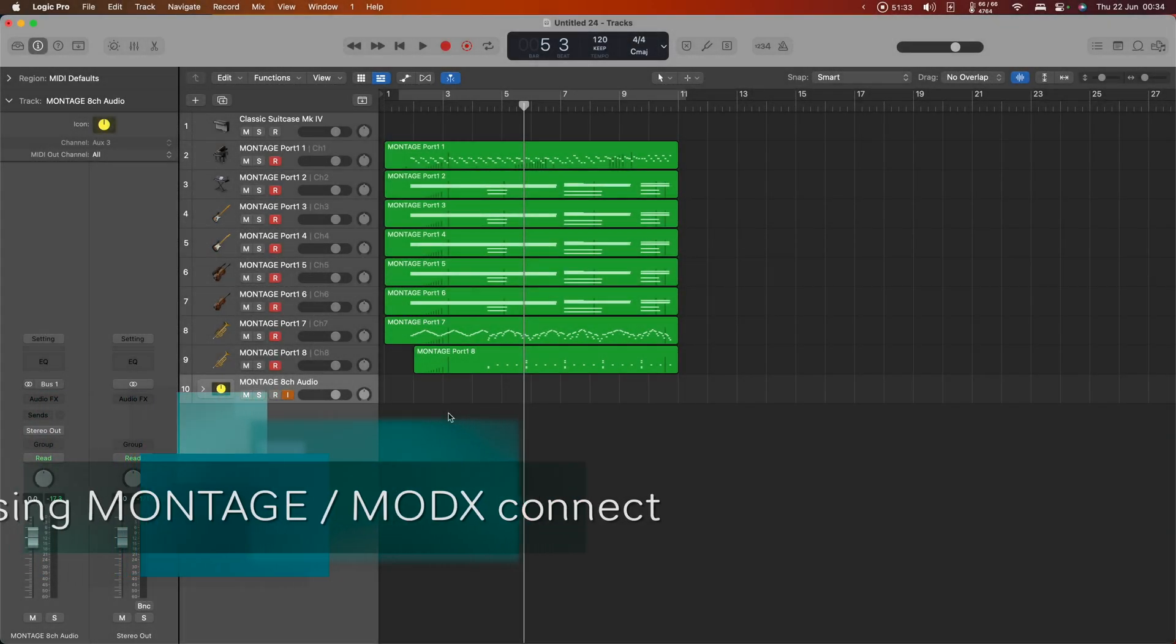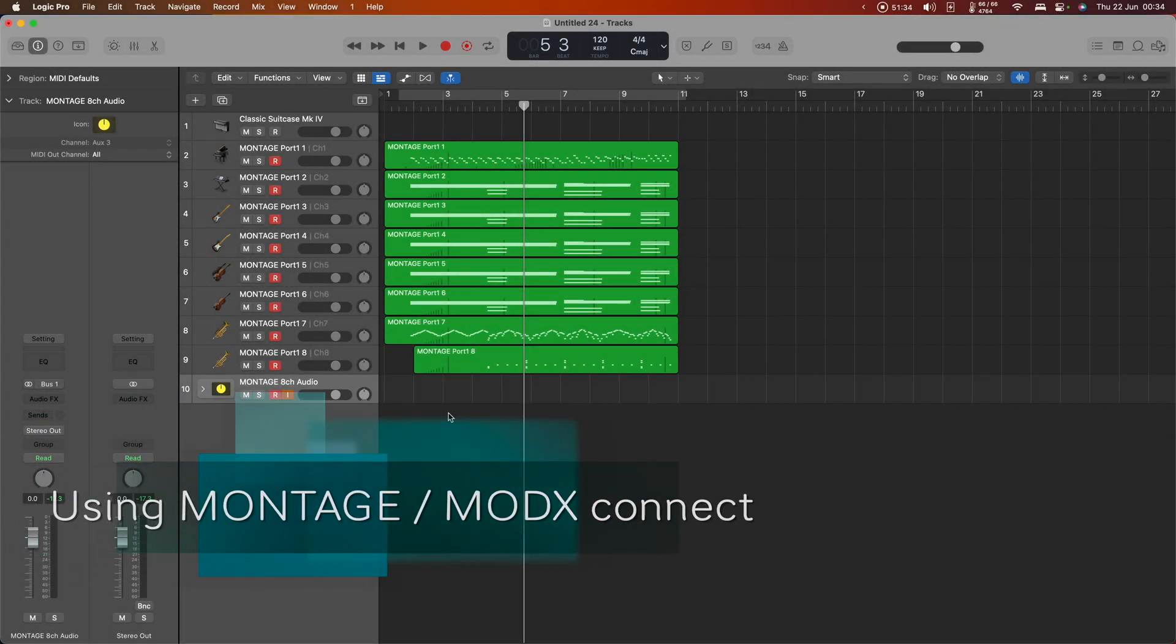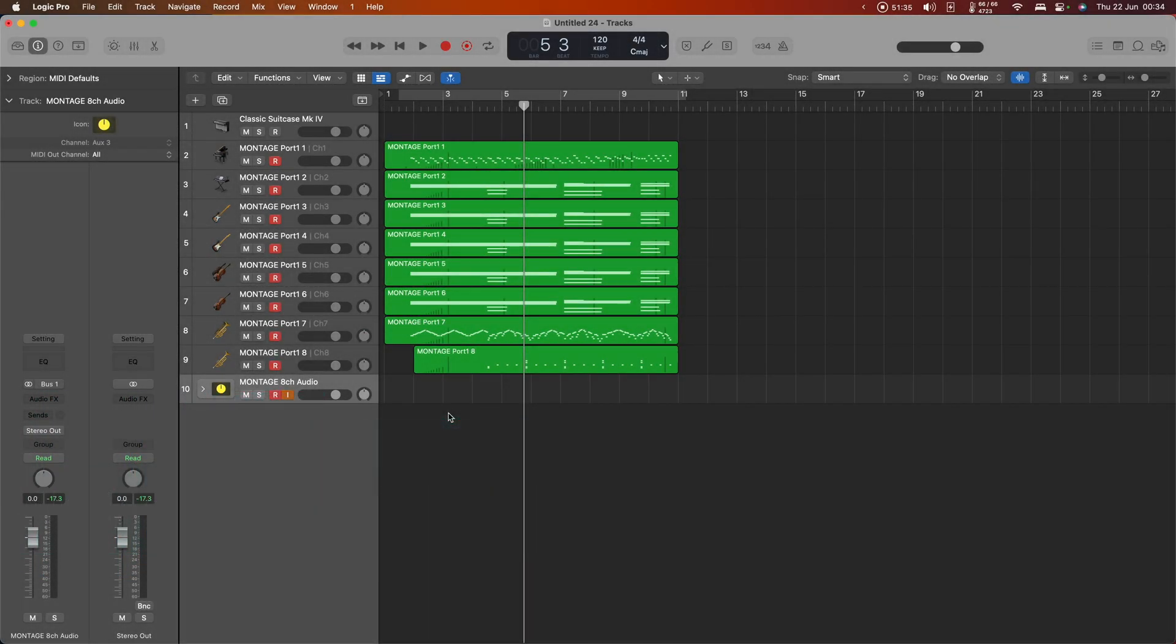The next thing I want to talk about is Montage Connect, or ModiX Connect, which is a utility to allow you to store certain settings related to the performance that the synthesizer is running and store that with your project.